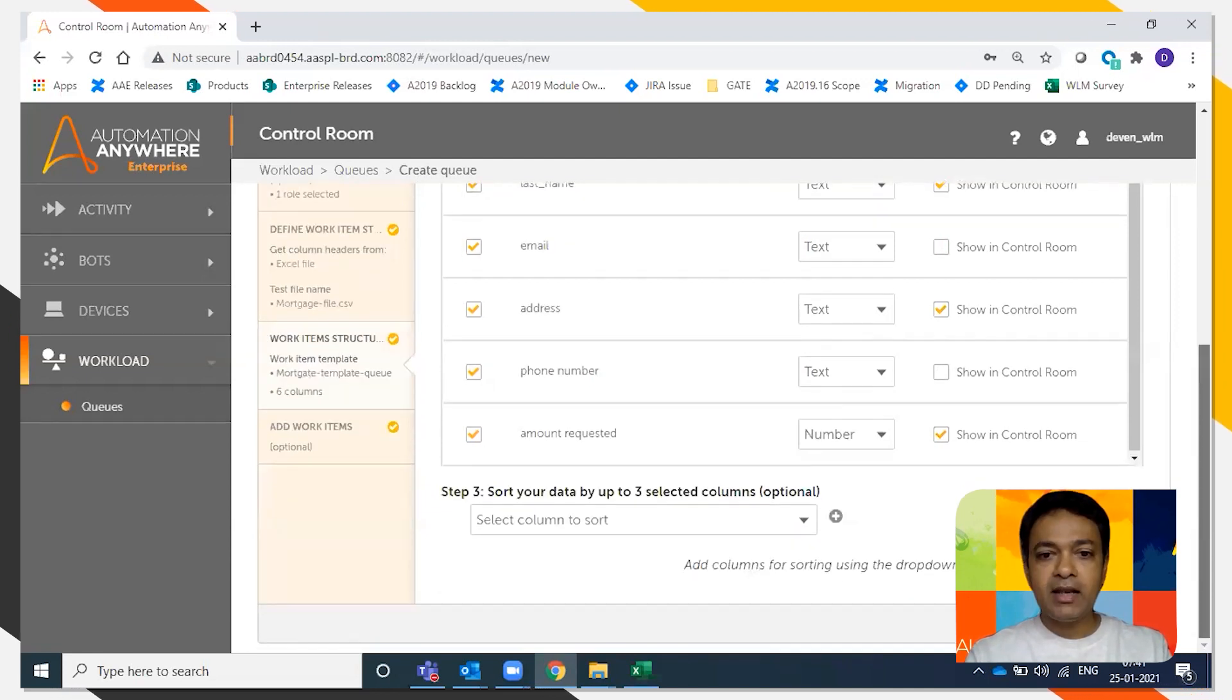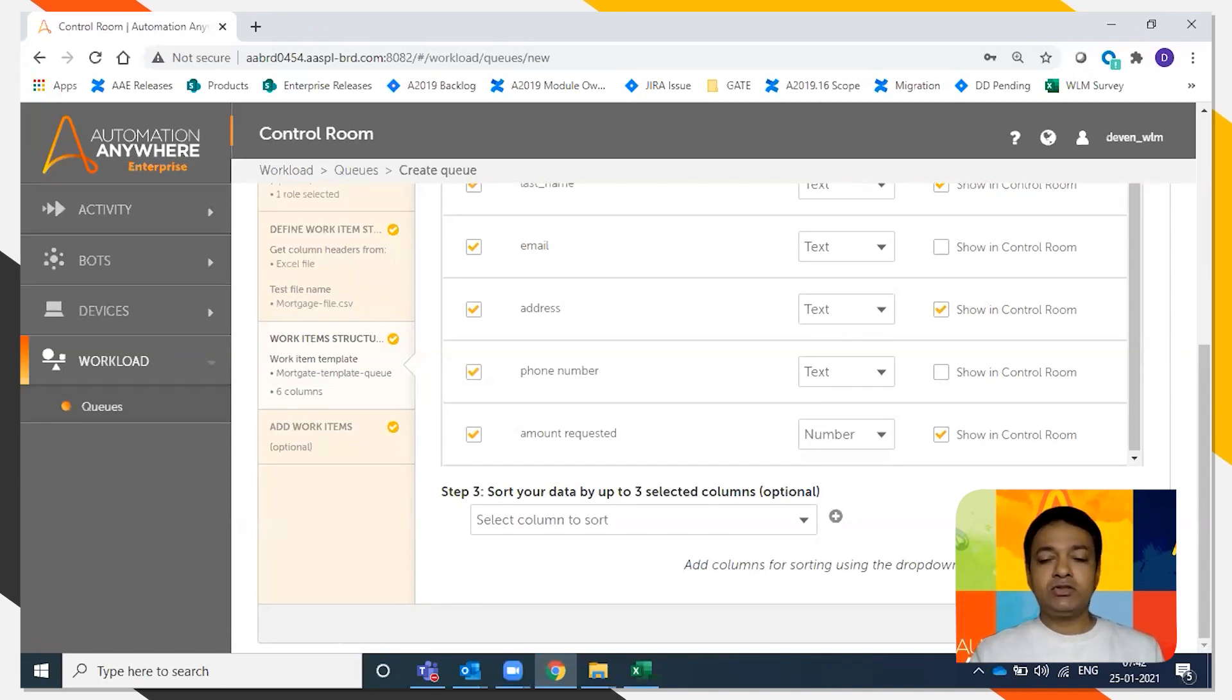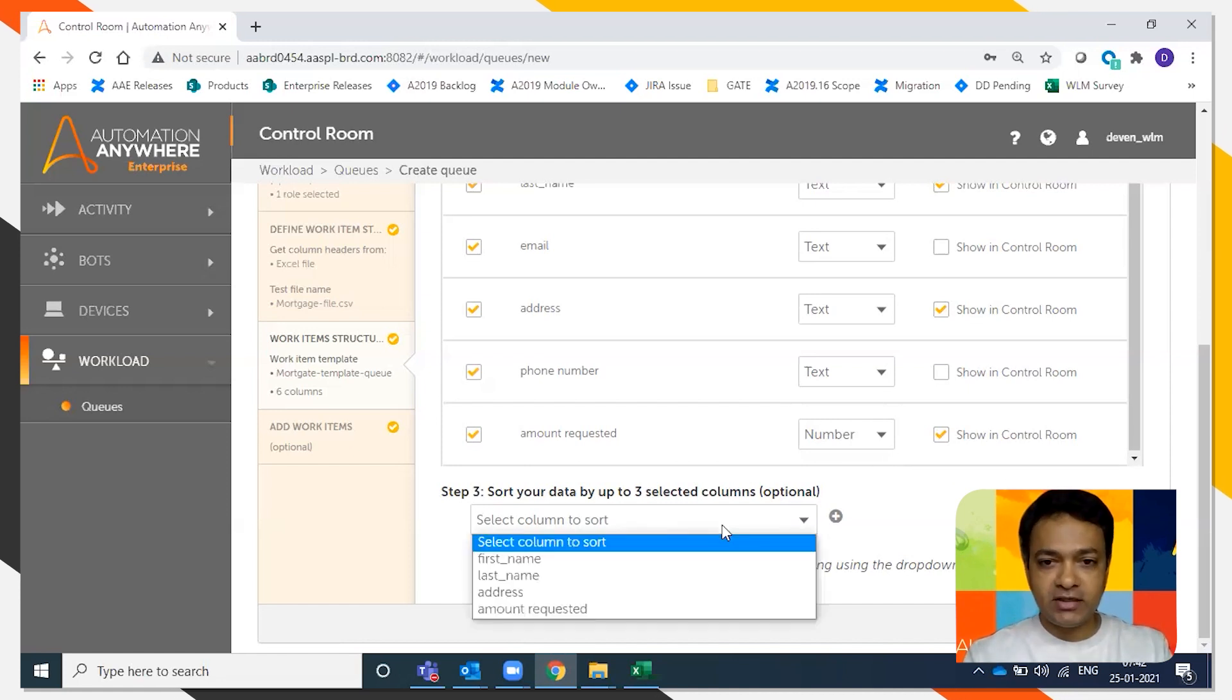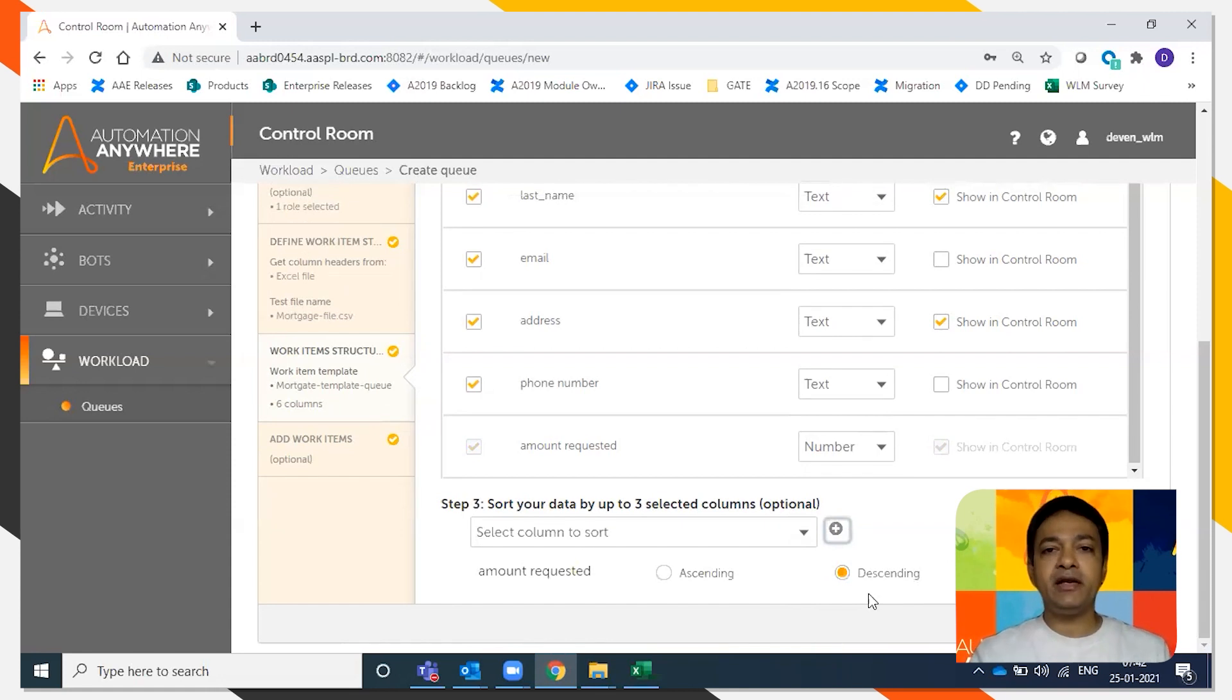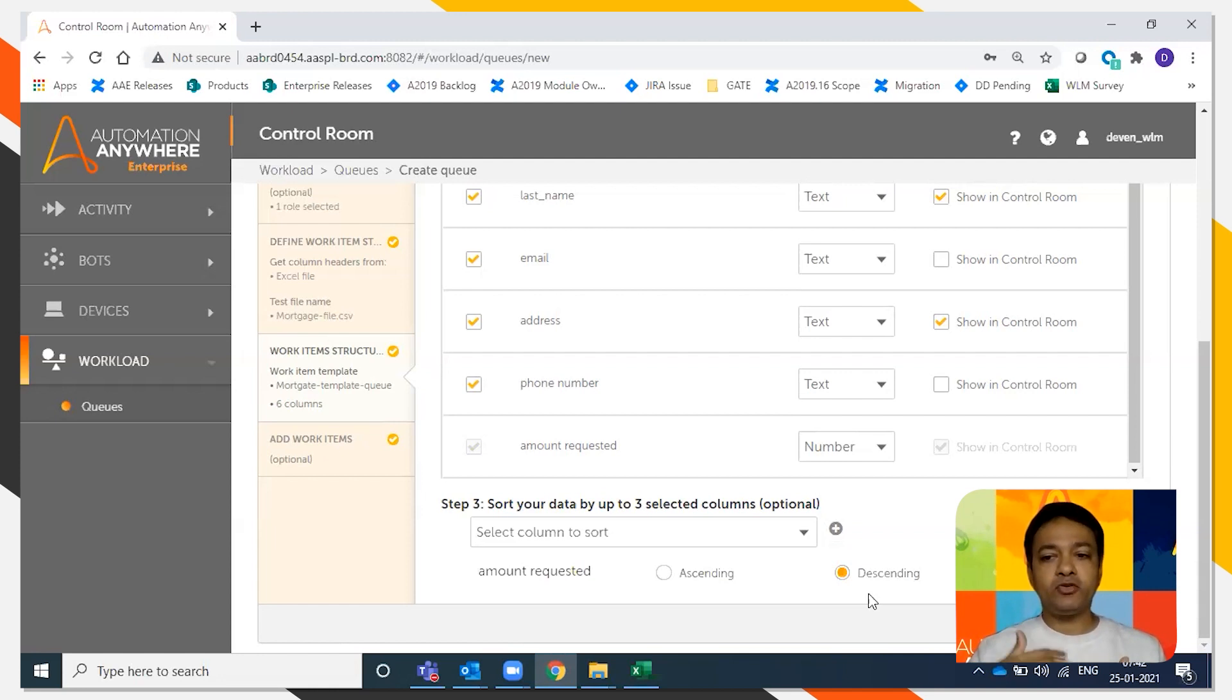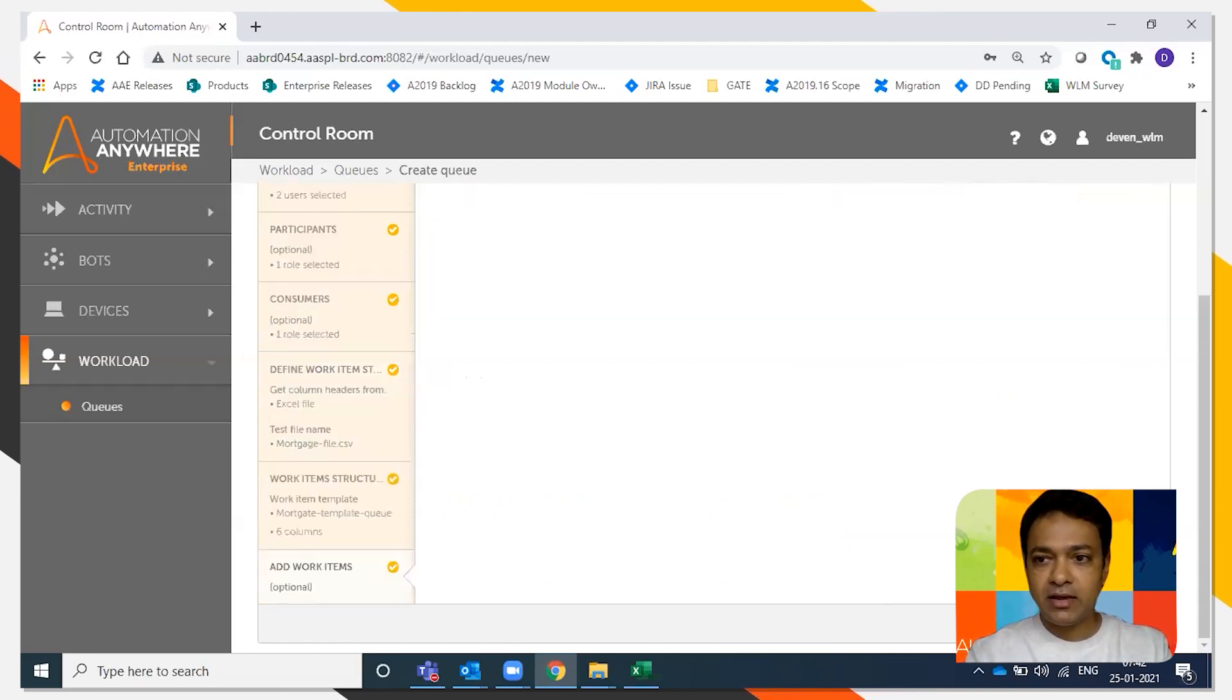Again, last but not least, how do you process the queues? So here we want to process all the high value customers. So you say sort by amount requested. I'm going to say sort by descending, so all the customers who have requested the highest amount get processed first. And I'm going to click next.